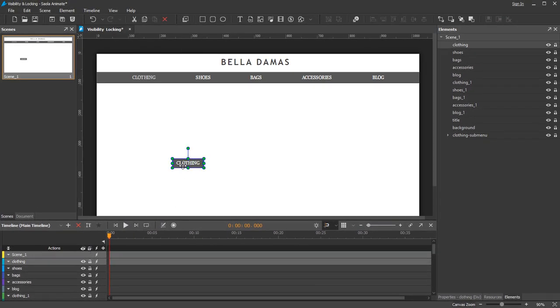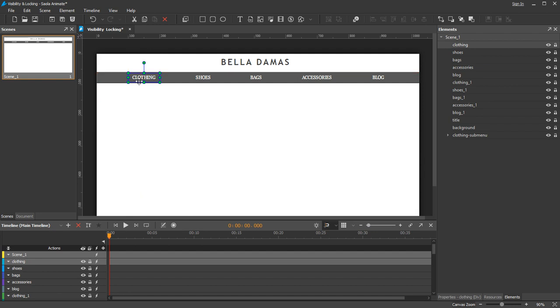So basically, with visibility, you hide an element but can still modify it. Whereas, with locking, you freeze an element but keep it visible.